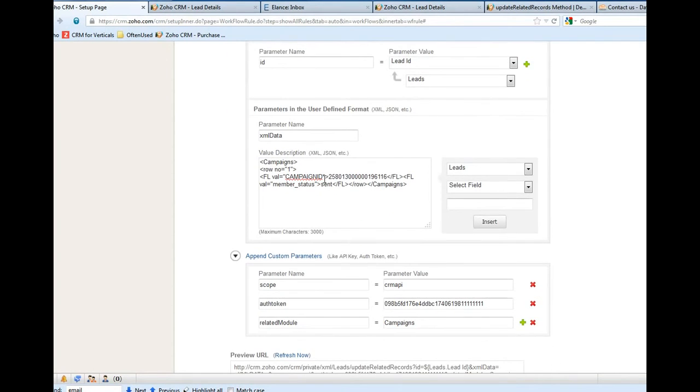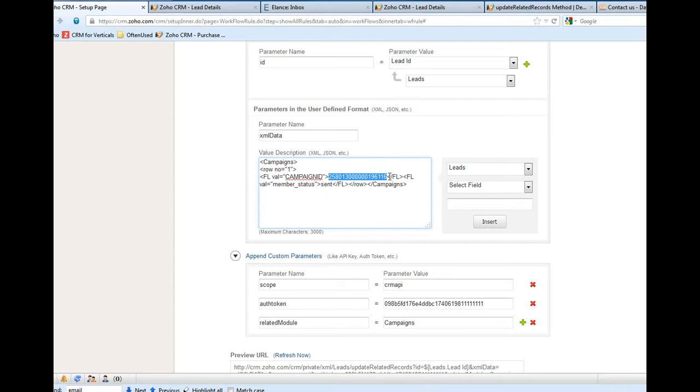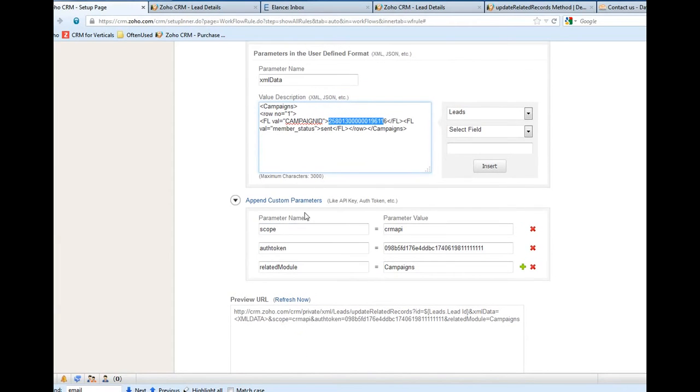And also we need to know the campaign name. Here we only need to know the campaign ID. We don't insert the campaign name - ID is more important.